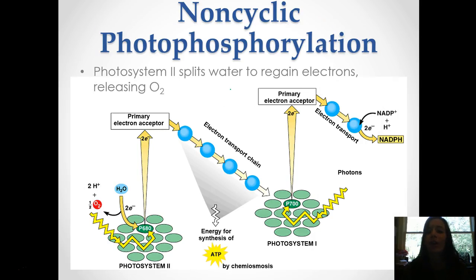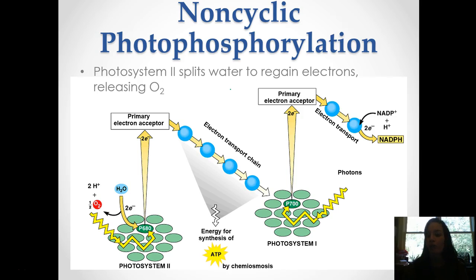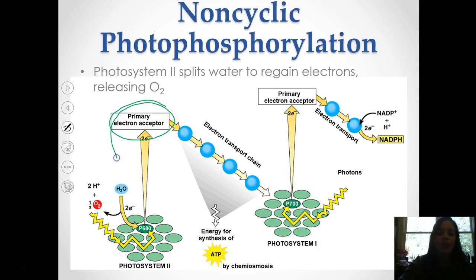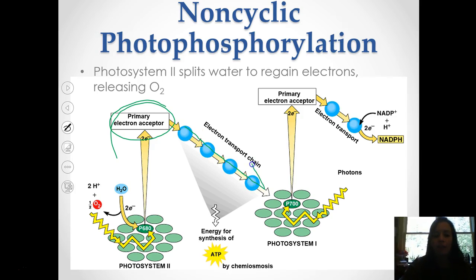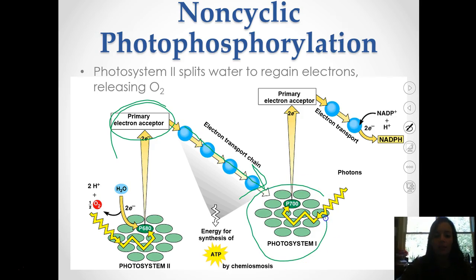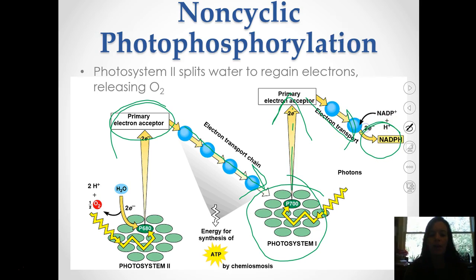If we look at something called non-cyclic phosphorylation, this is when photosystem 2 — which is just one of the two in the process — splits water to regain electrons, and this is where that O2 is released. Looking at this picture, it shows the primary electron acceptor and those electrons — anytime you see E minus, that's an electron — going through the electron transport chain, then onto photosystem 1, where you have more electron transport, and ultimately that's where we get our NADPH through this process.